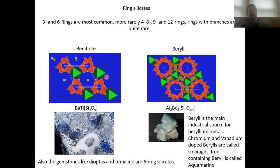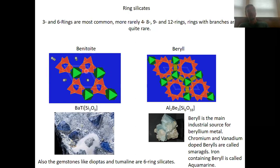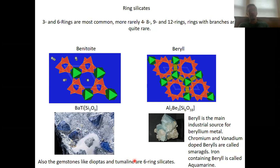Here is an example of a ring silicate with three-membered rings called benitoite, a barium titanium ring silicate. You can see stacks of three-membered rings interconnected by octahedra with titanium at their centers. Inside the channels you have barium atoms. Other gemstones like dioptase and tourmaline are also ring silicates, in particular six-membered ring silicates.